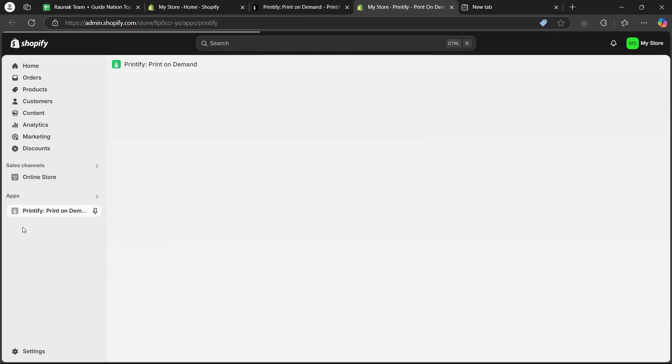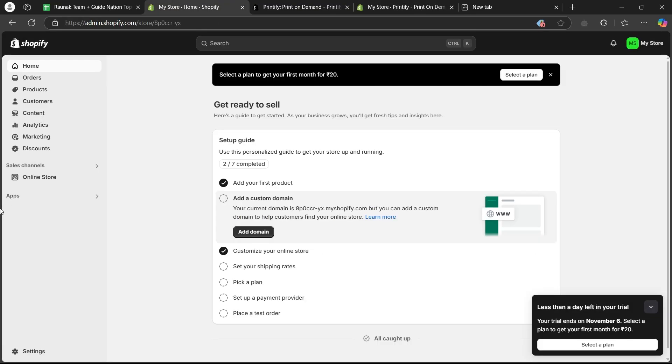Now, as you can see, you will be able to see Printify under the apps section on your dashboard.